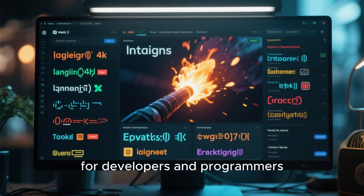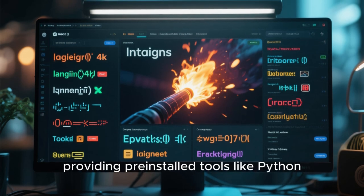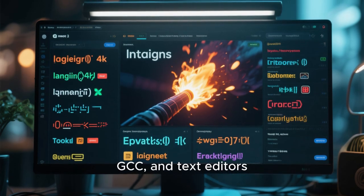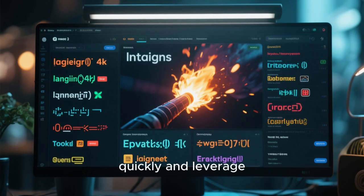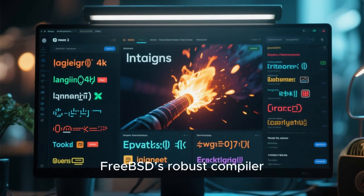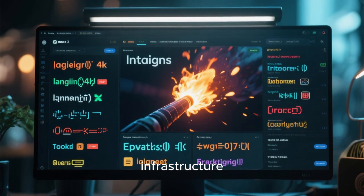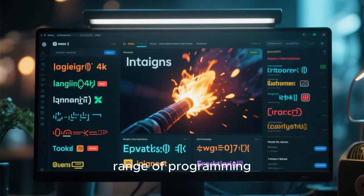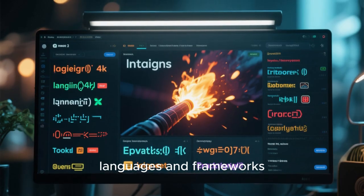GhostBSD is well-suited for developers and programmers, providing pre-installed tools like Python, GCC, and text editors. Users can set up development environments quickly and leverage FreeBSD's robust compiler infrastructure. The system supports a wide range of programming languages and frameworks.